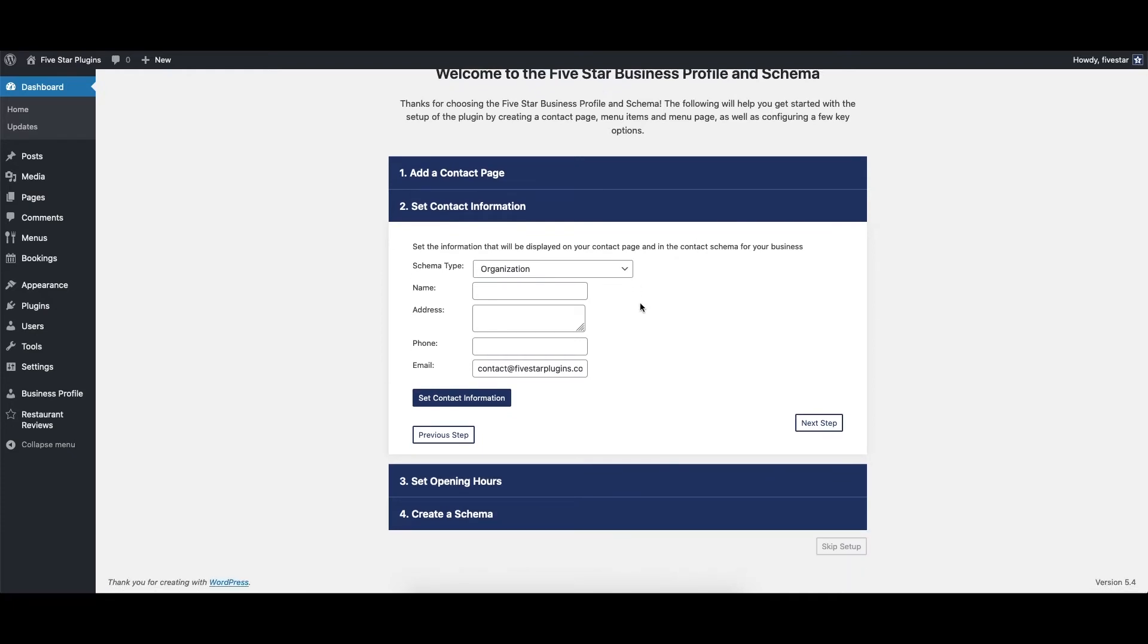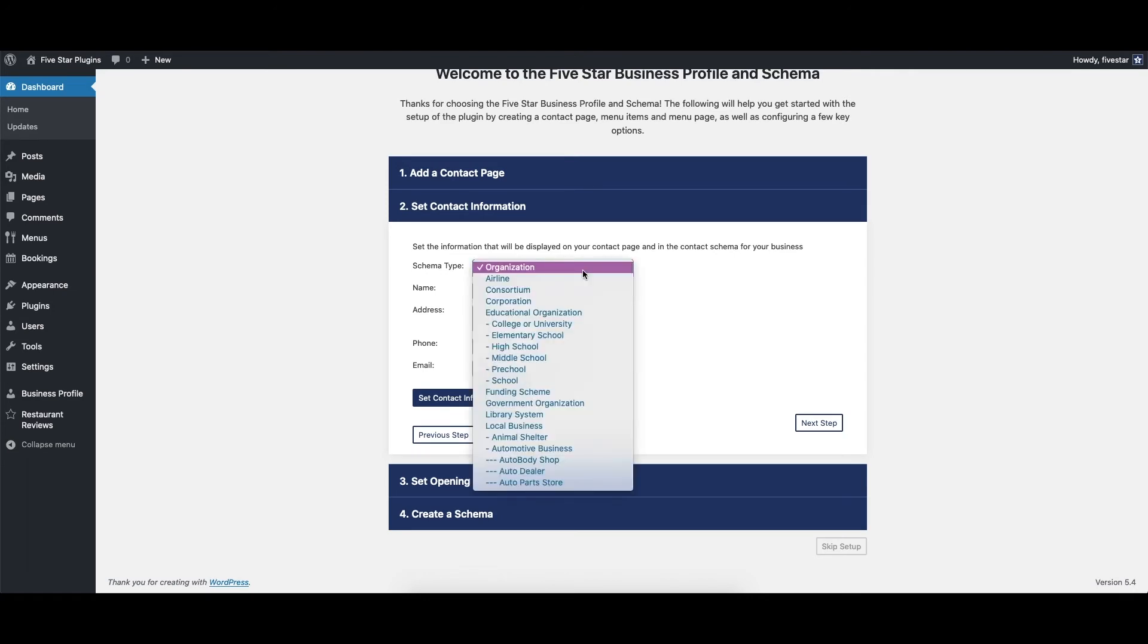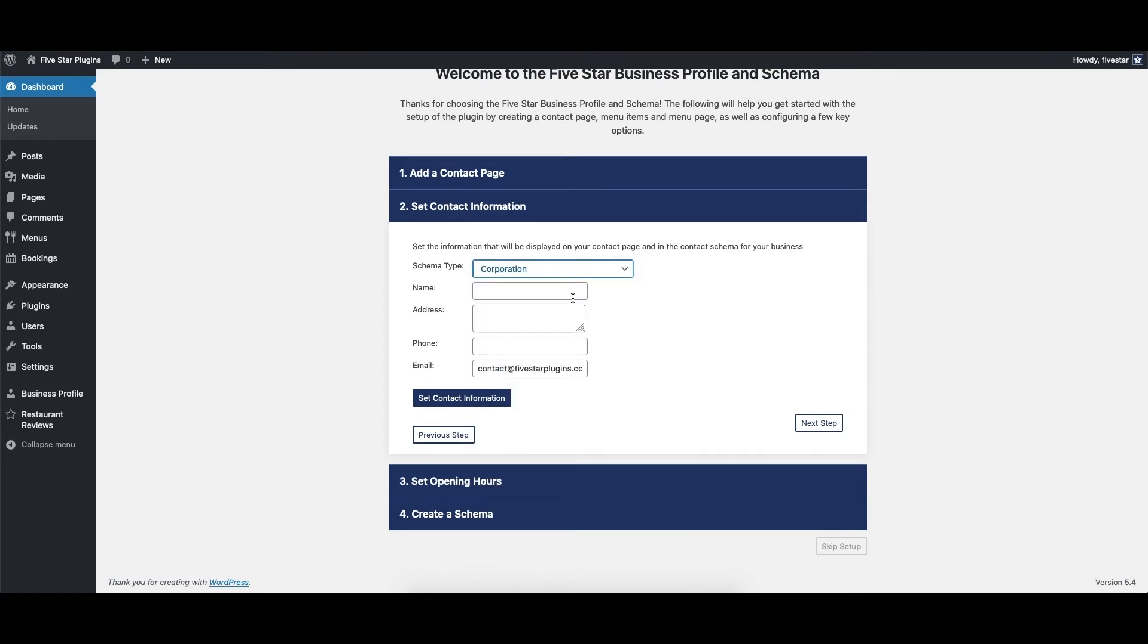Here is where you can input your business information. Choose a schema type and then fill in the name, address, phone, and email address fields. When you're done, click Set Contact Information. What this does is automatically take this info and wrap it in the appropriate structured data for the organization type that you chose.